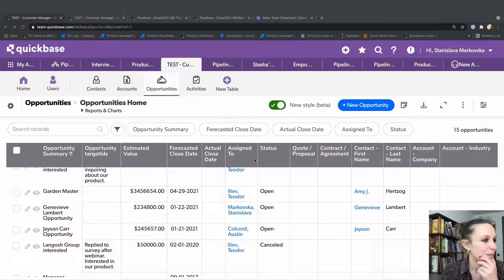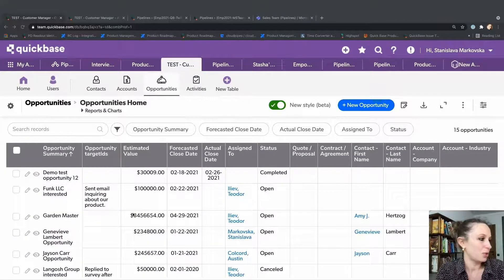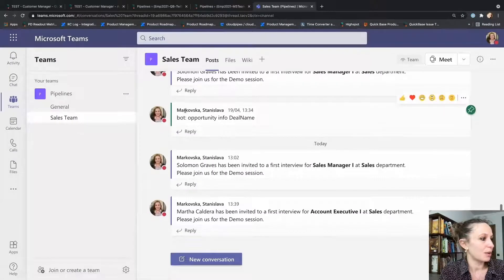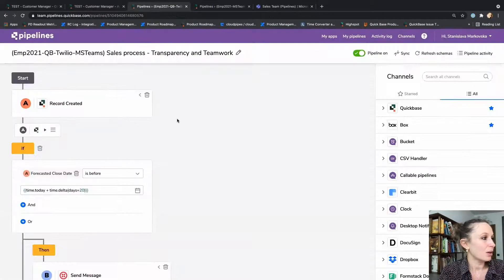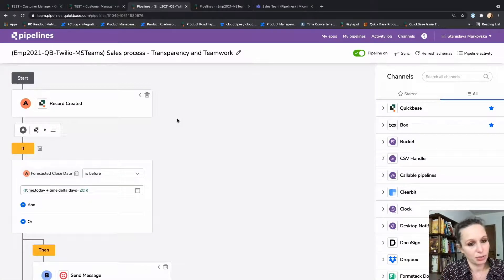Here is our QuickBase app — our table with all the opportunities that we have coming. Here is our MS Teams channel. And here are the pipelines. The first one is triggering on a new opportunity created.